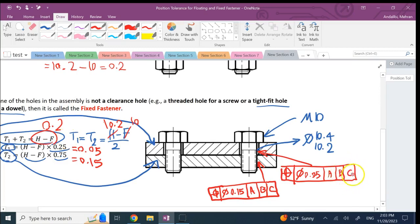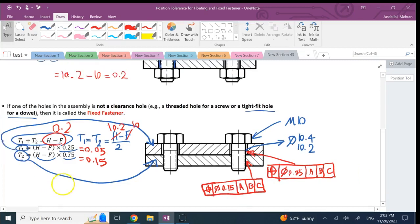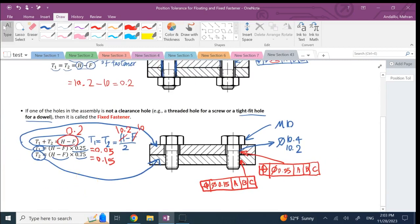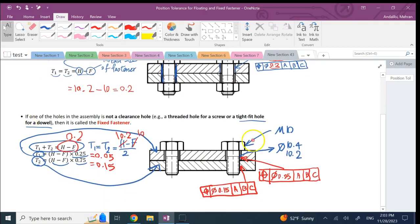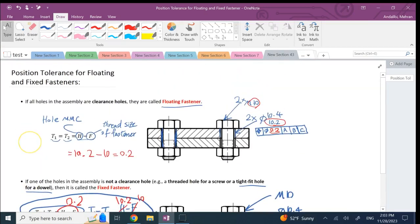I just want you to know how to calculate the positional tolerance for the holes in the parts if they have clearance holes or if they have this fixed fastener scenarios. Hopefully this video was useful to you and I'll see you in the next lecture. Thank you.